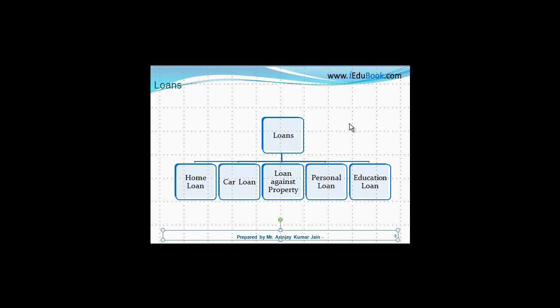Now, in India basically, whenever a person wants to go for a loan, there are various types which you can avail. Depending on your requirement, depending on your eligibility criteria, there are various loans which you can avail. Okay, so I will take you briefly through each one of them at this slide, and then we will be discussing each one of these separately in detail in the subsequent slides.